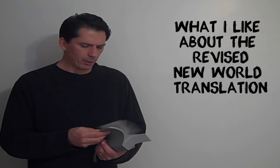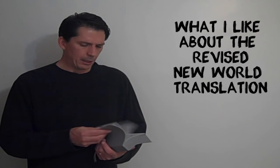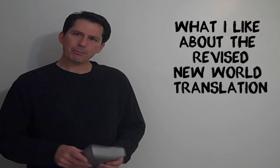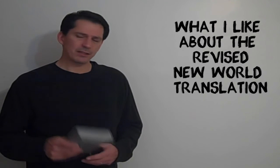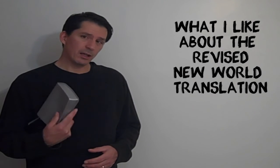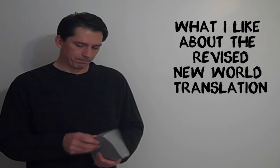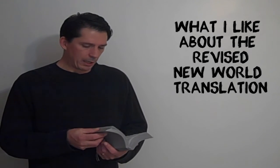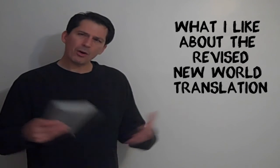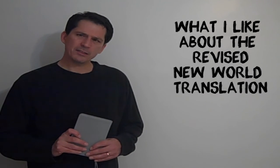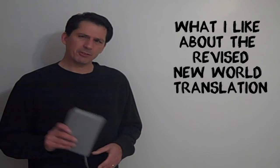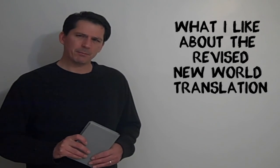And as I go through it a little bit more, I'll probably make some more videos about the things that I don't like about it. So I hope, though, that that new rendering of John 17:3 gives you something to think about.